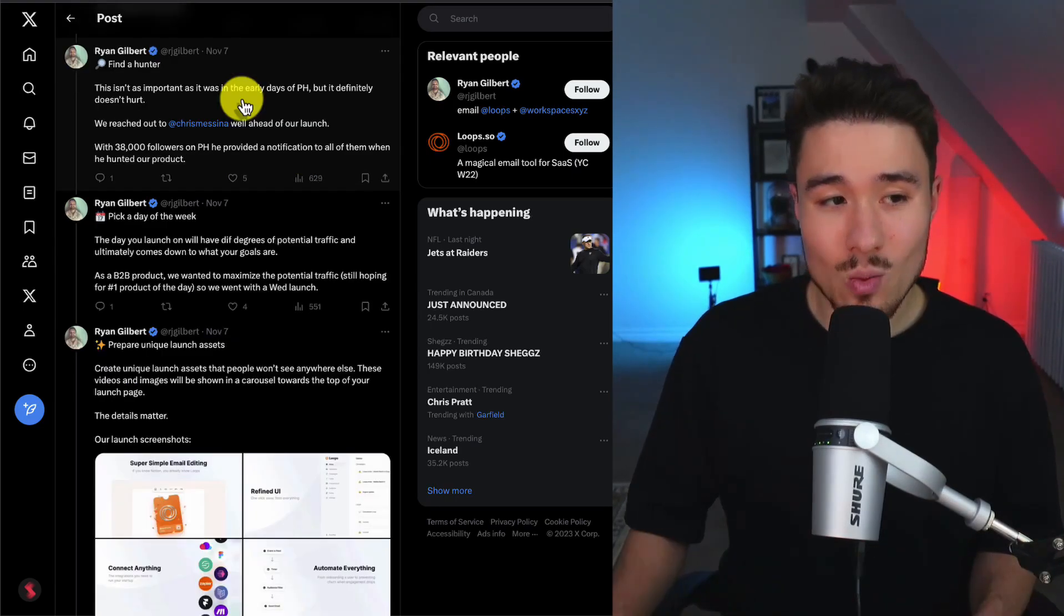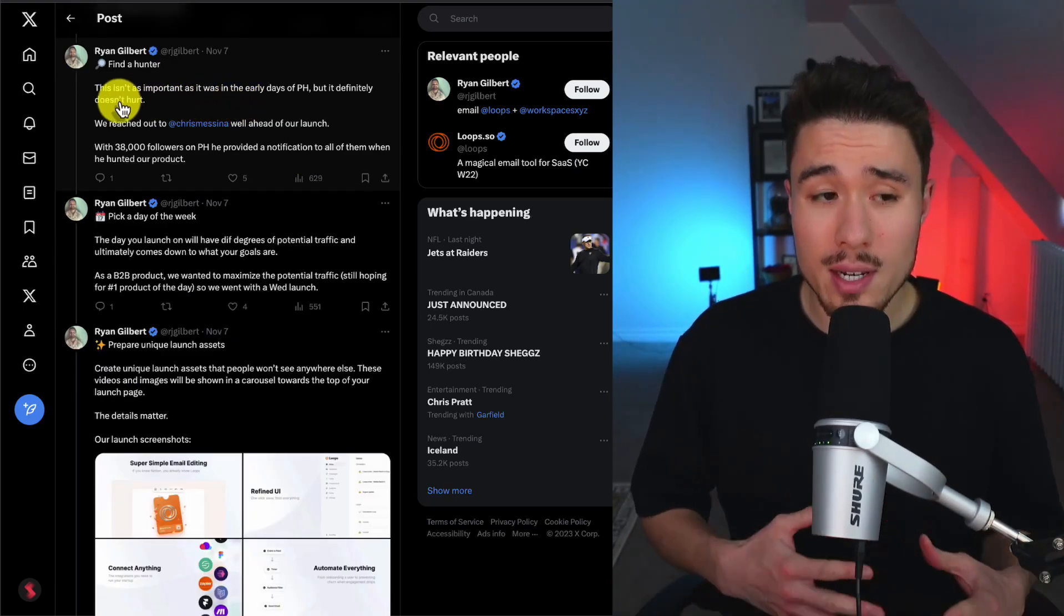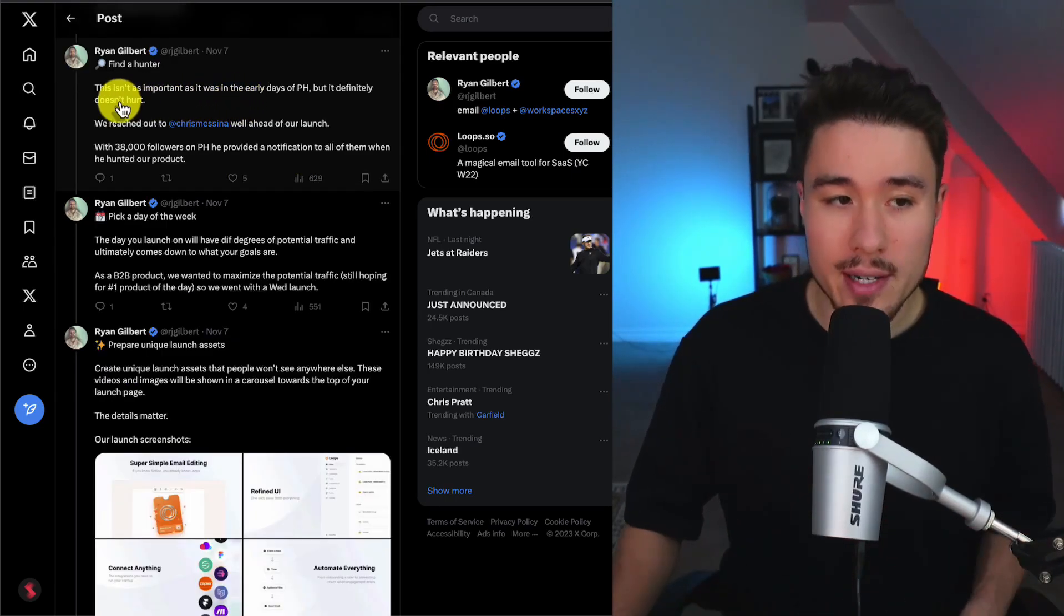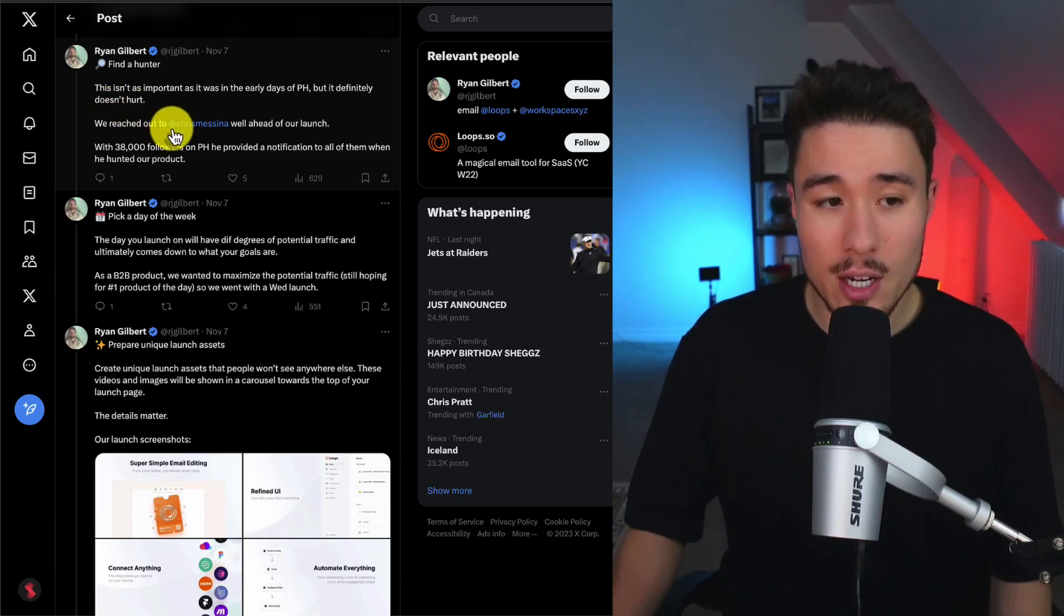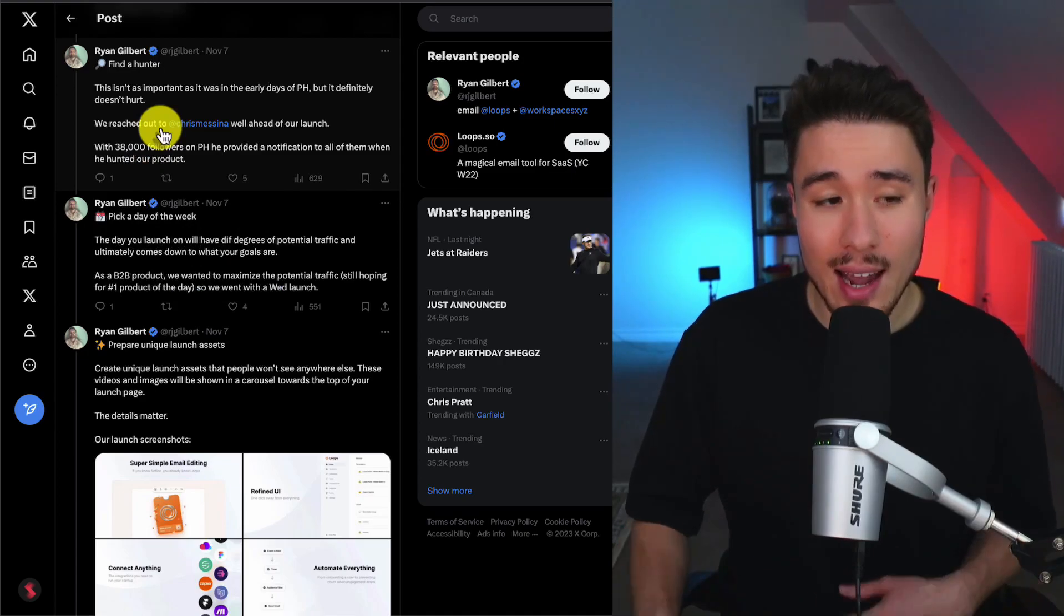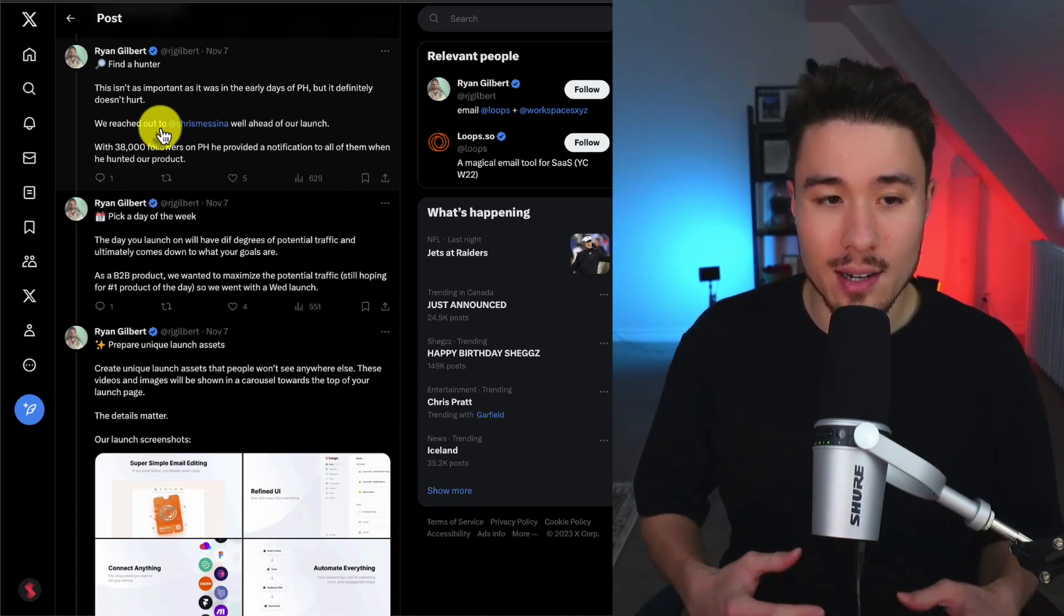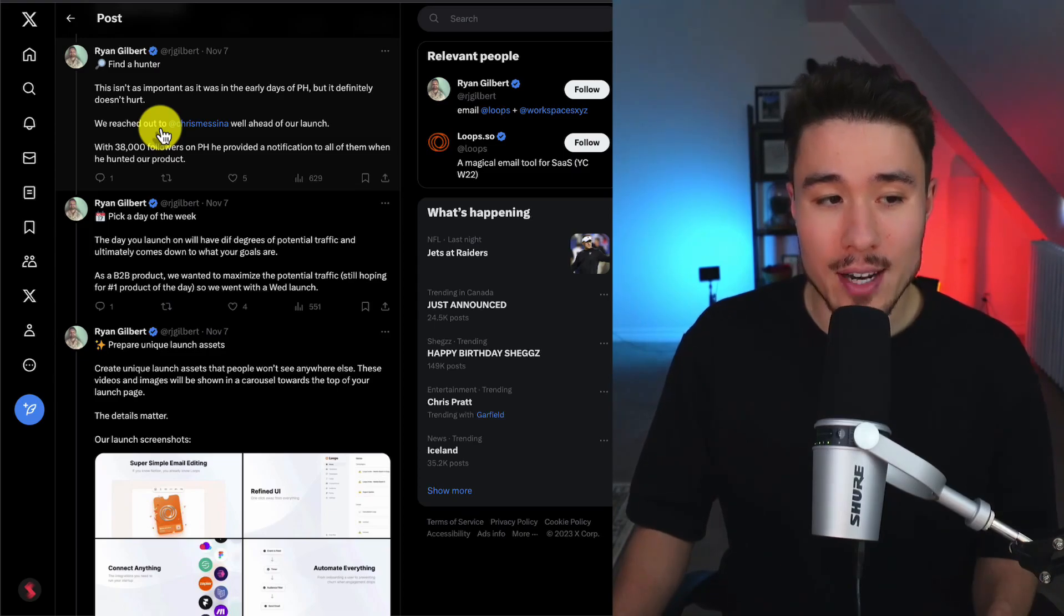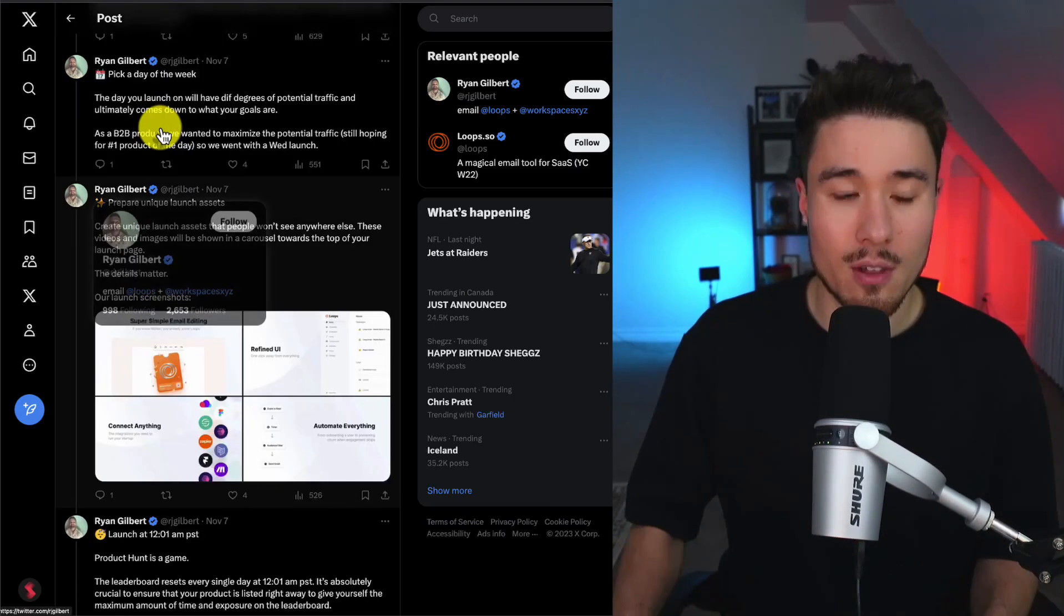The second lesson was to find a hunter. This wasn't as important in the early days of Product Hunt, but it definitely doesn't hurt. They reached out to a user called Chris Mancina ahead of the launch, who had around 38,000 followers on Product Hunt, and he provided a notification to all of them when they launched.